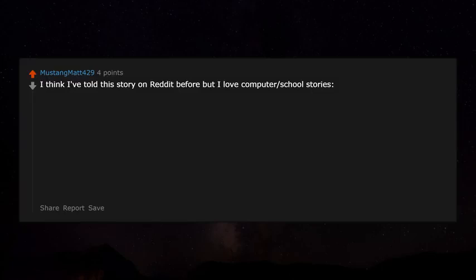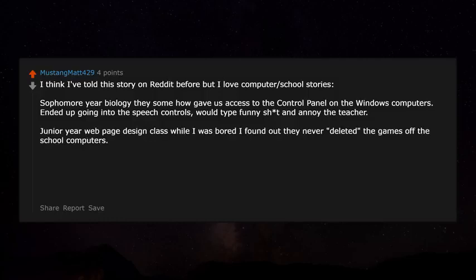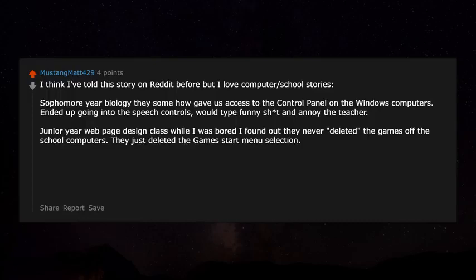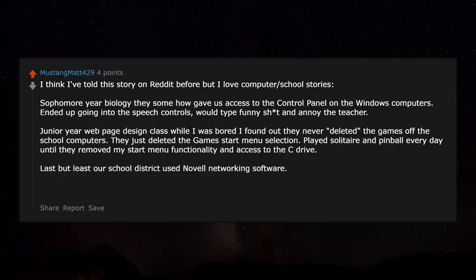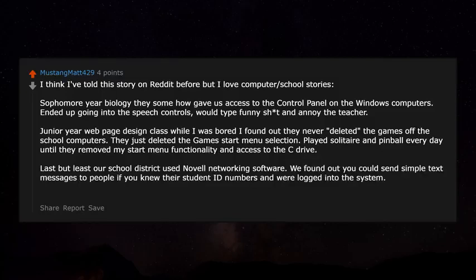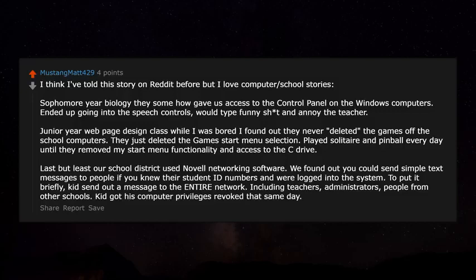Sophomore year biology, they gave us access to the control panel on Windows computers. I went into the speech controls and typed funny stuff to annoy the teacher. Junior year web design class, while bored, I found out they never actually deleted the games off the computers — just deleted the Start Menu shortcut. I played Solitaire and Pinball every day until they removed my Start Menu functionality and C drive access. Also, our school district used Novell networking software — you could send text messages to anyone if you knew their student ID. A kid sent a message to the entire network including teachers and administrators from other schools and got his computer privileges revoked that same day.